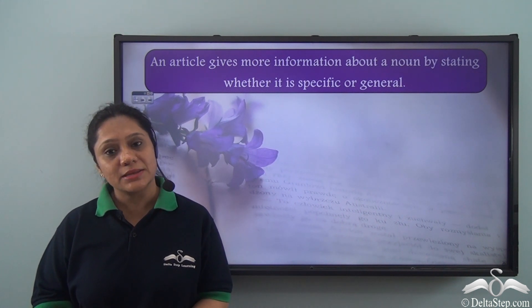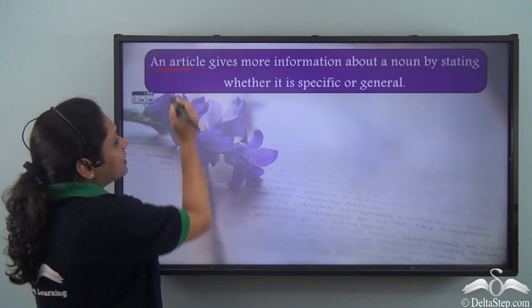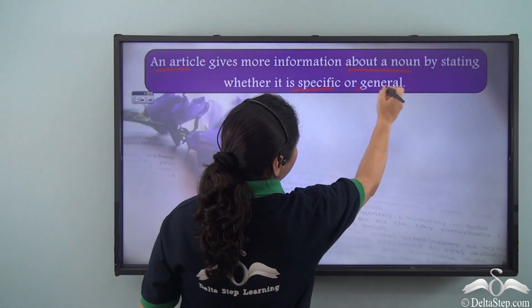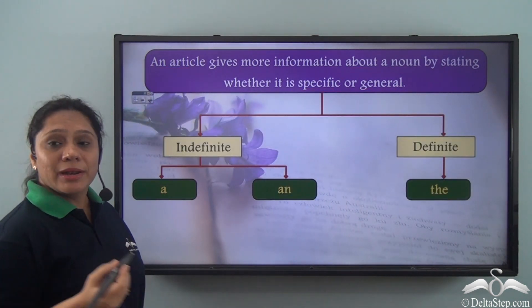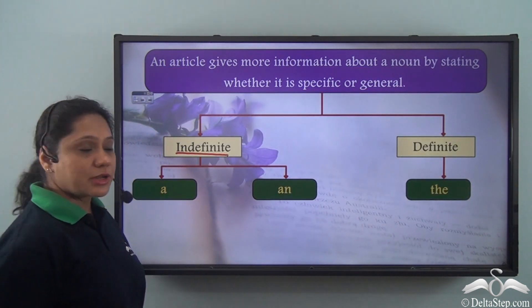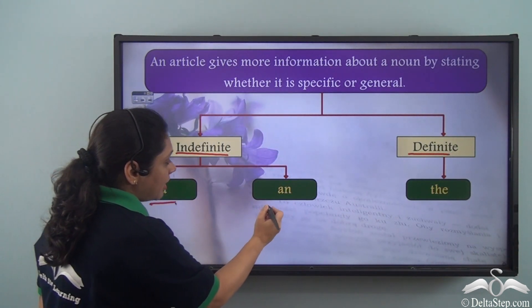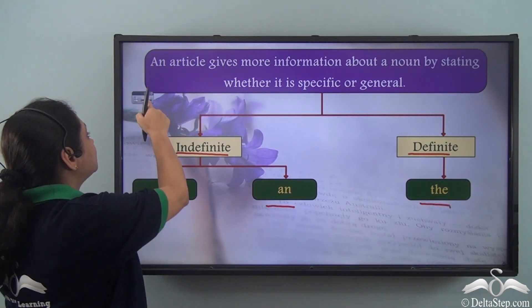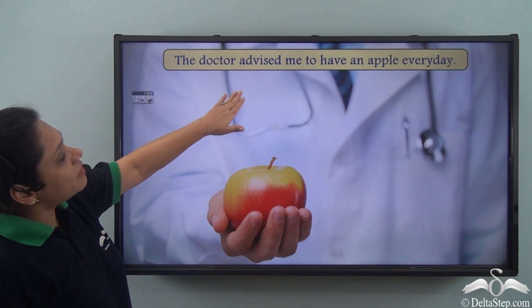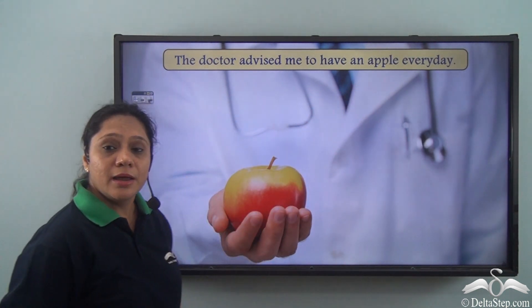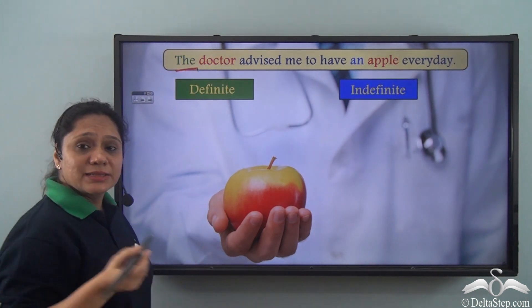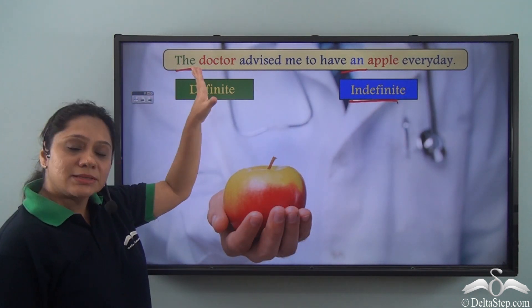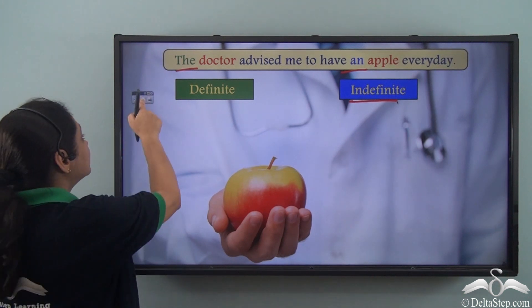We have already learned about articles and we know that an article gives more information about a noun by stating whether it is specific or general. Articles can be either indefinite or definite. 'A' and 'an' are indefinite articles, whereas 'the' is a definite article. For example: 'The doctor advised me to have an apple every day.' Here, 'the' is a definite article and 'an' is an indefinite article, so this sentence has both.